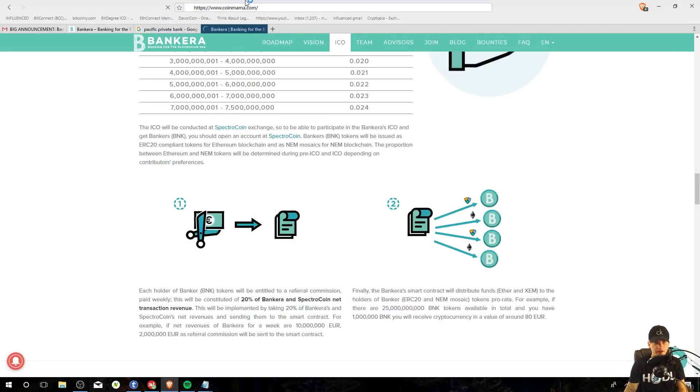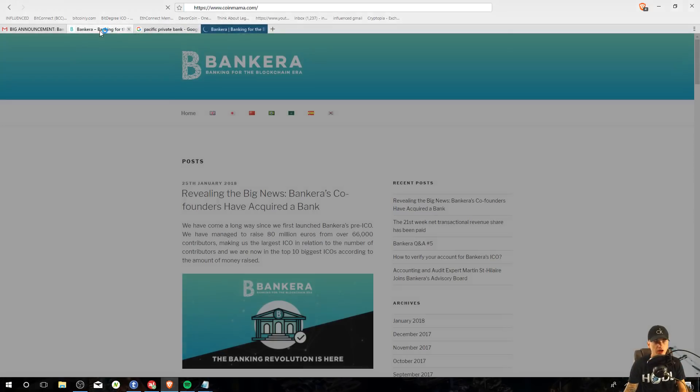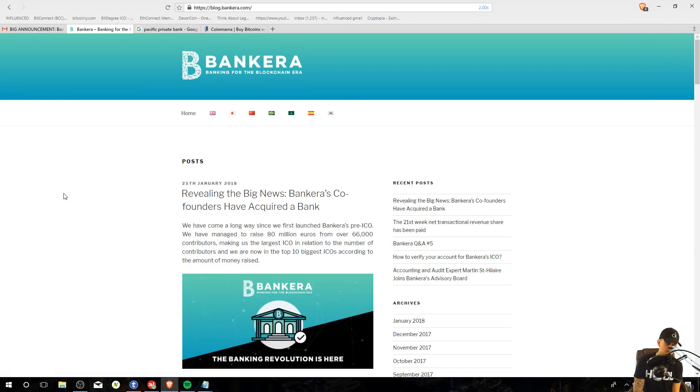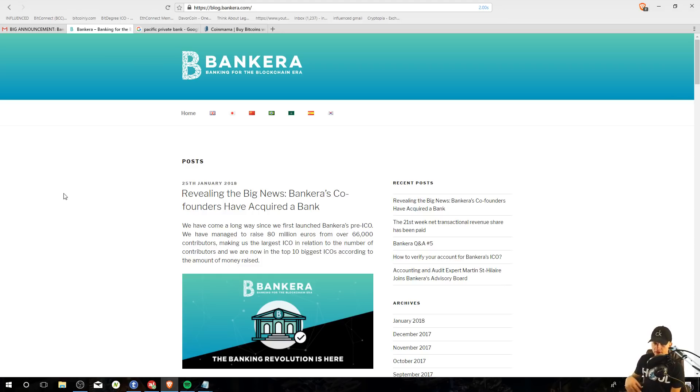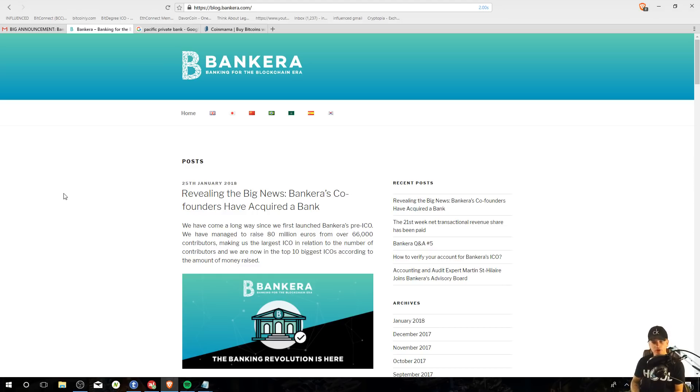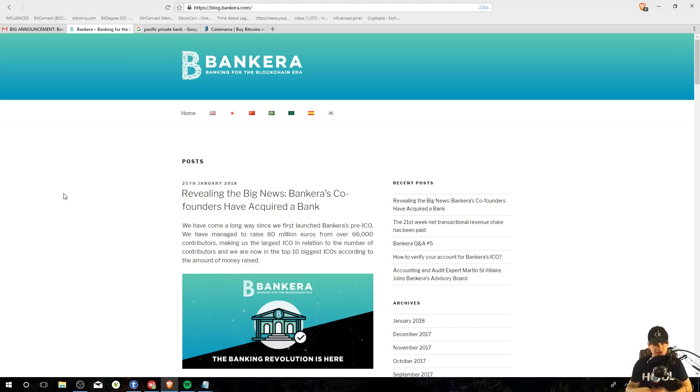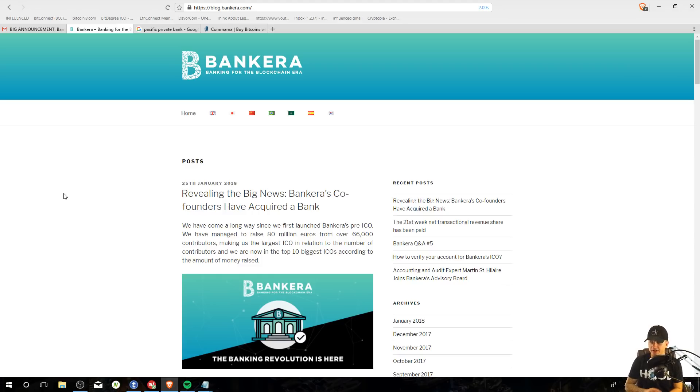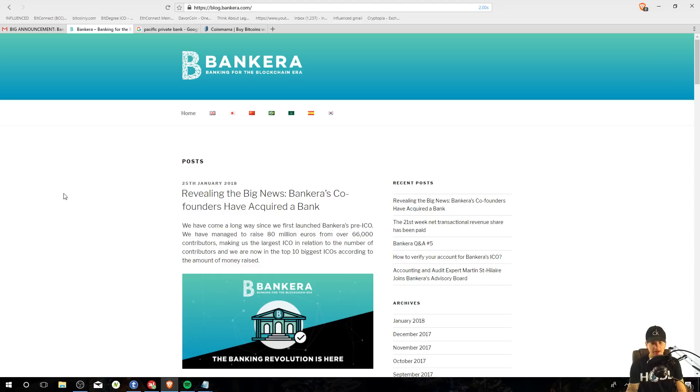Yeah, now if you guys want to get into Bankera, there'll be a link in the description, go check it out. It's super easy to buy. If you guys don't know how to buy, just click the link in the description, sign up. It'll take you to SpectroCoin. On SpectroCoin, you could deposit like six different cryptocurrencies. I think Dash, Bitcoin Cash, Bitcoin, you know what I mean? The main ones, Ethereum, Litecoin, blah, blah, blah. From there, that's their exchange. They have two exchanges. They own SpectroCoin and they own exchange.bankera or something like that.